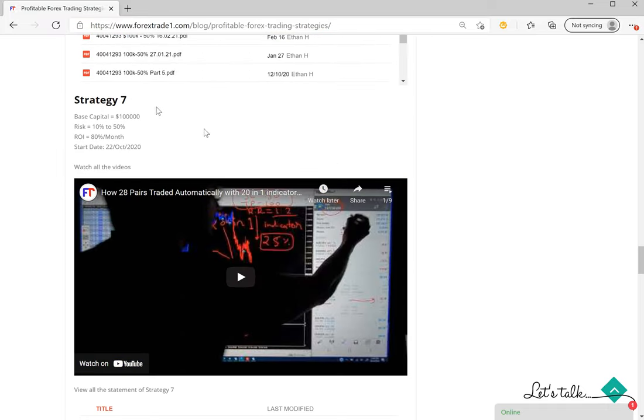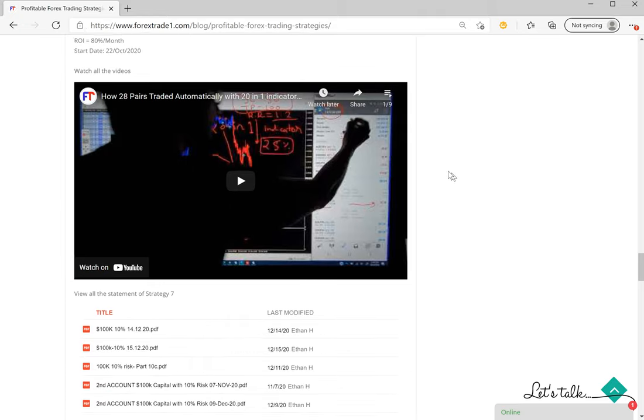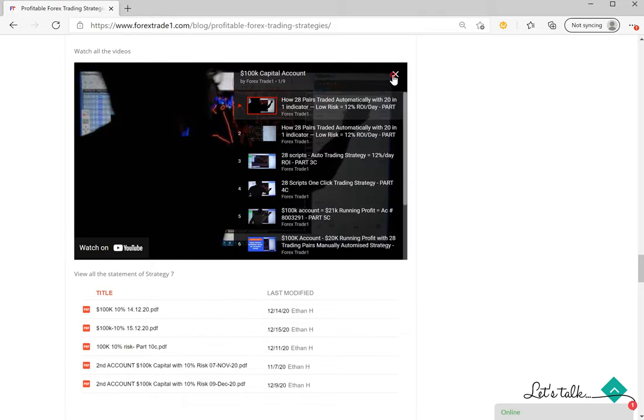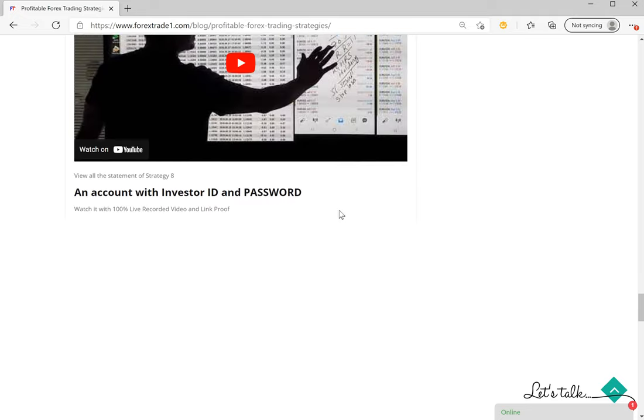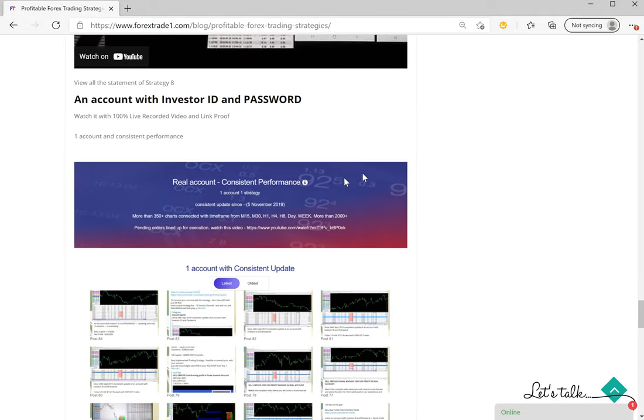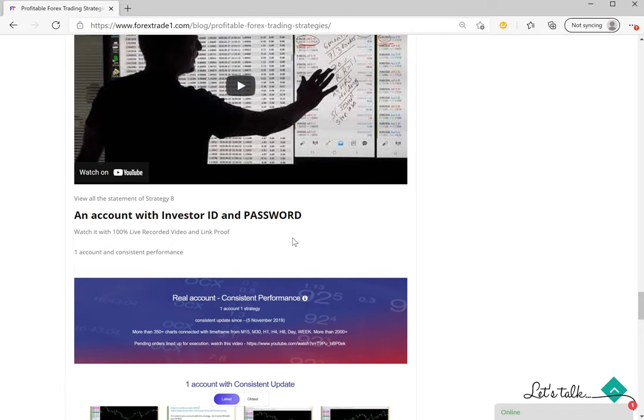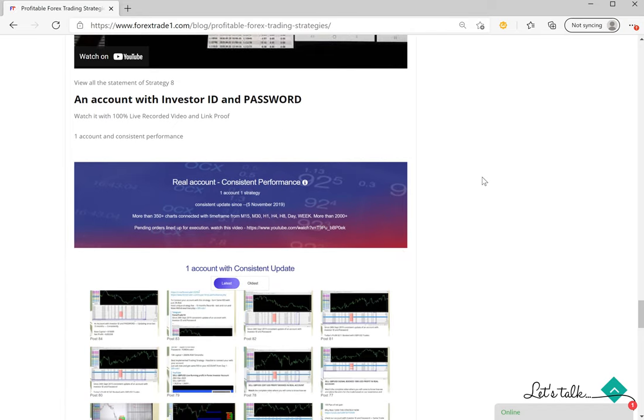Then Strategy 7, again another 100,000 account. Risk is 10 to 50 percent and return would be 80 percent per month, and total 9 videos in this section. That also can be seen. So likewise, all the strategies are given and then following the videos, you will come across this section.